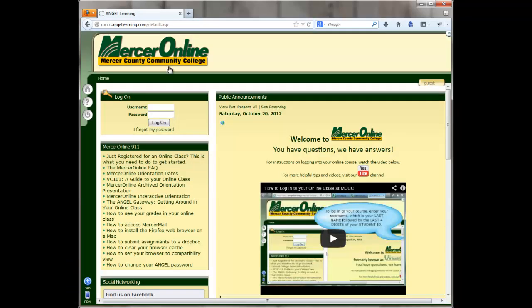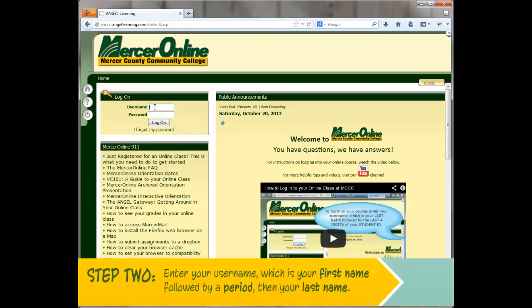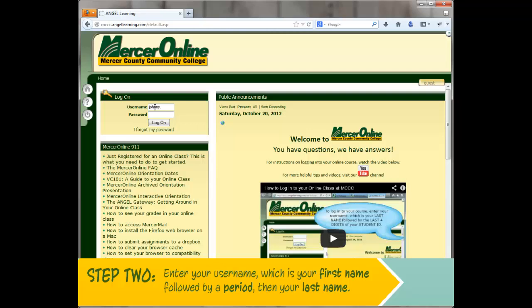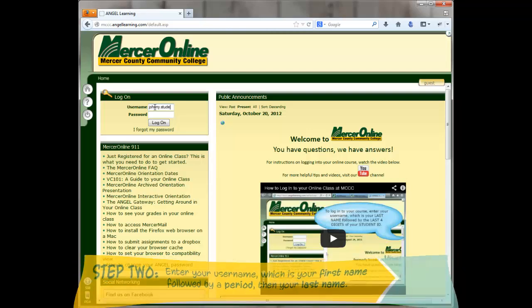Once the page loads, in the login box to the left hand side of the screen, enter in your username. Your username is your first name, followed by a period, then your last name.